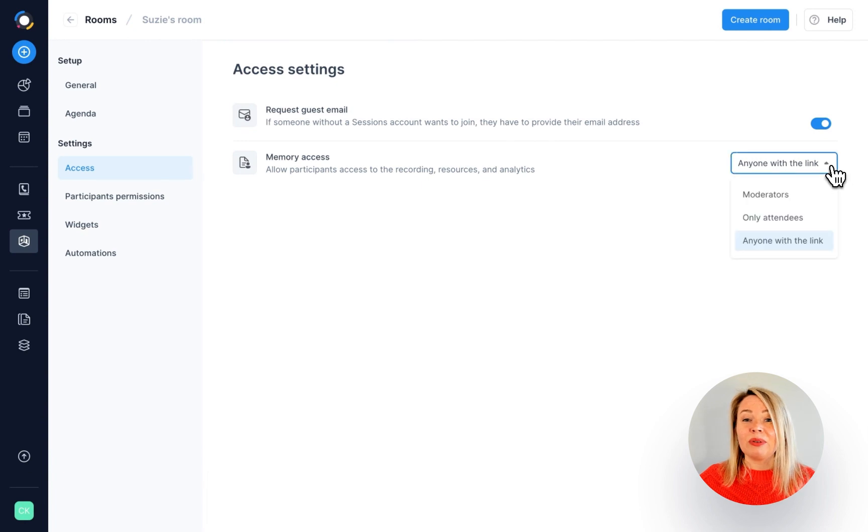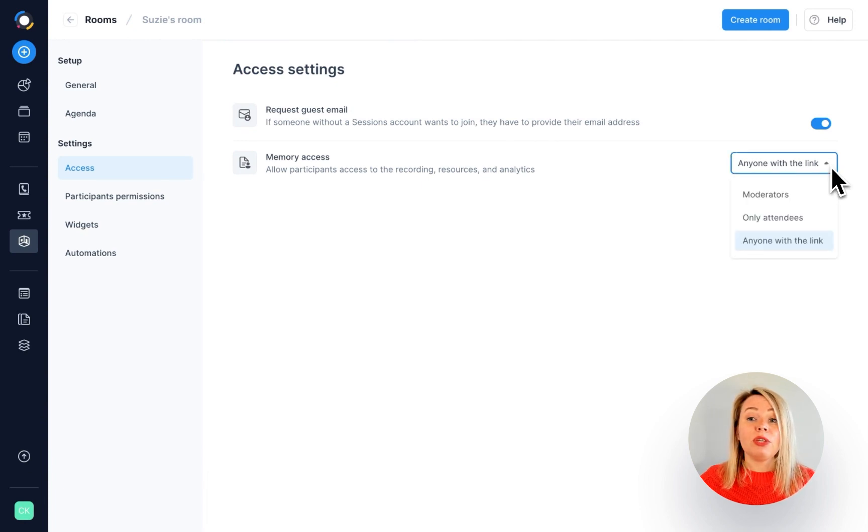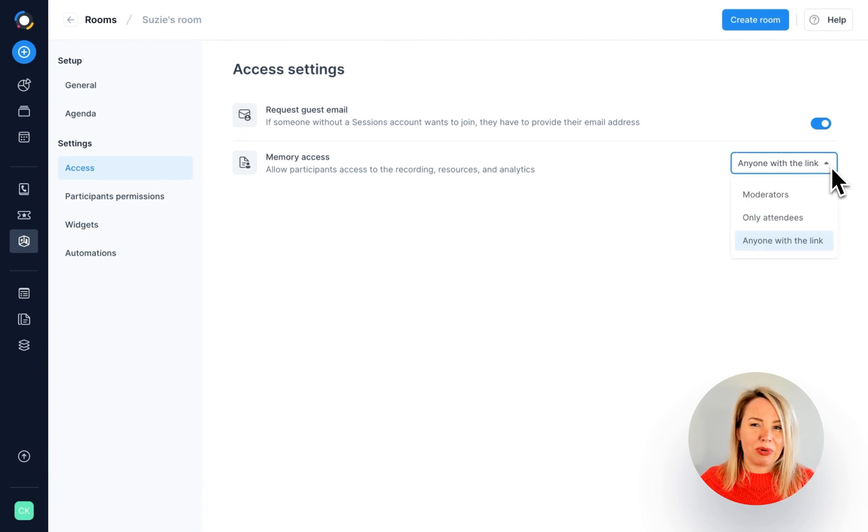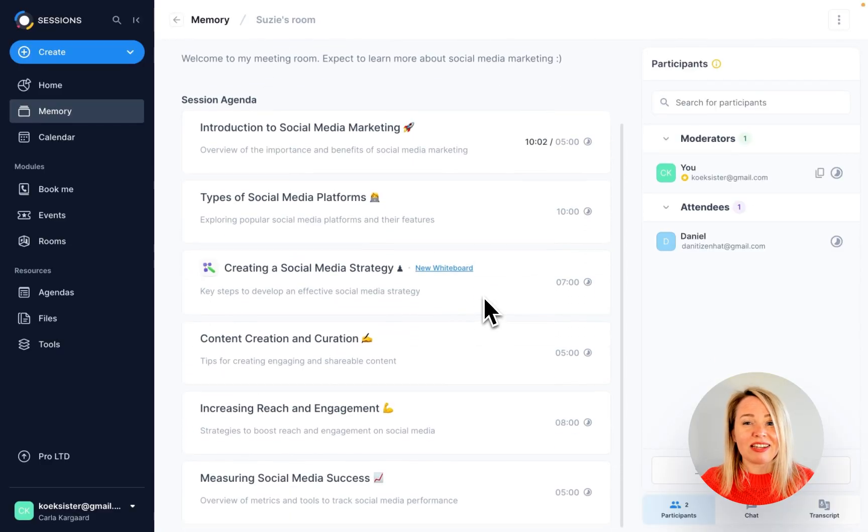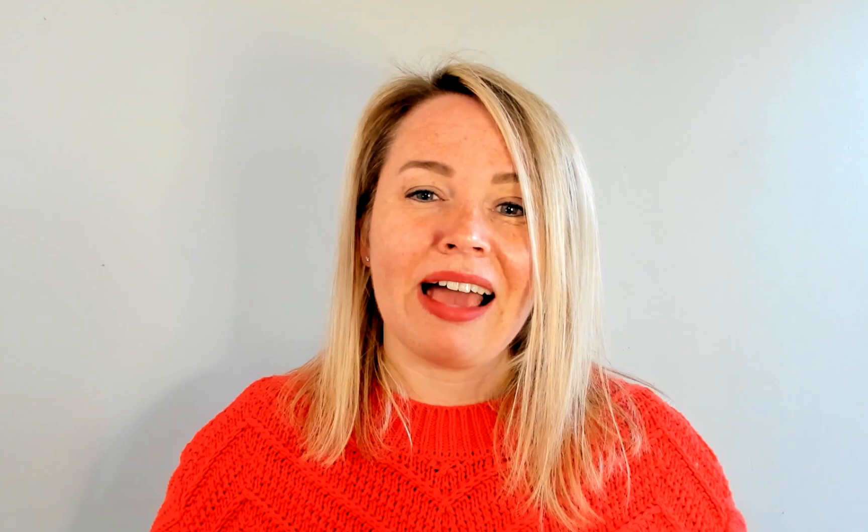You can also decide whether they'll be able to view and recap your session in memory. If so, they'll be able to access chat messages, the transcript, agenda, recording, and more.